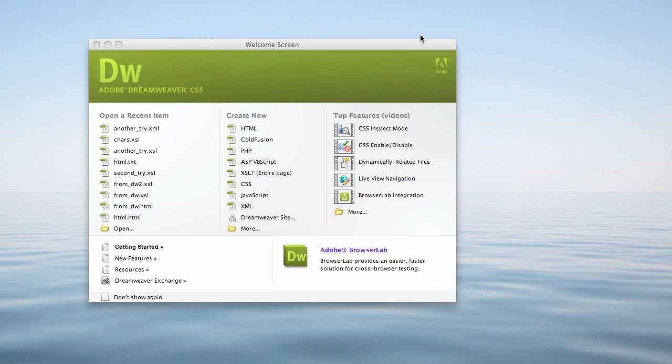The first code editor we'll look at here is the dreaded Adobe Dreamweaver, and for a number of reasons, I do not recommend this, particularly to students. A lot of people, especially who take my classes, have this already. And if you have it already, fine, you can use it. But I prefer something else. Anyway, let's talk about Dreamweaver for a second.